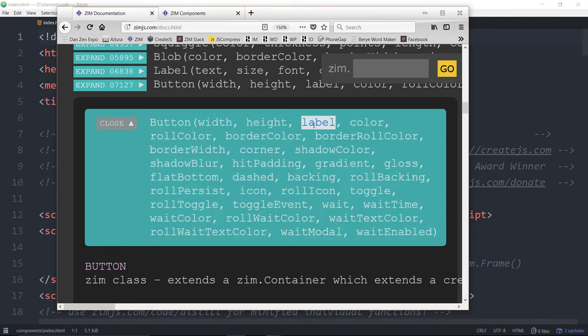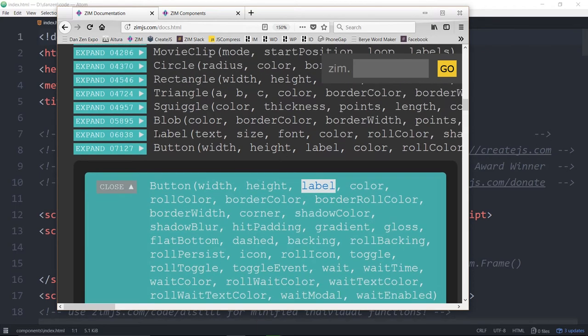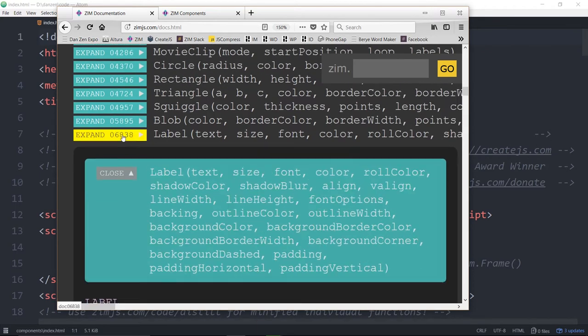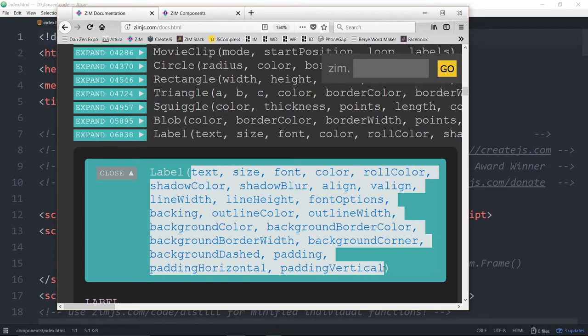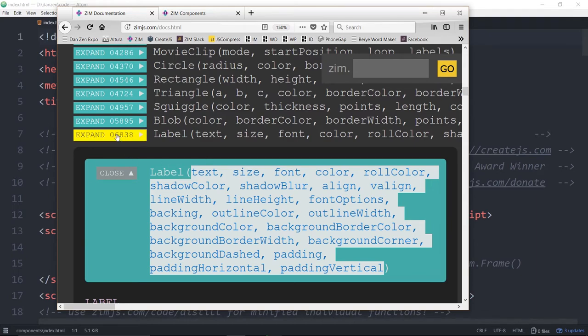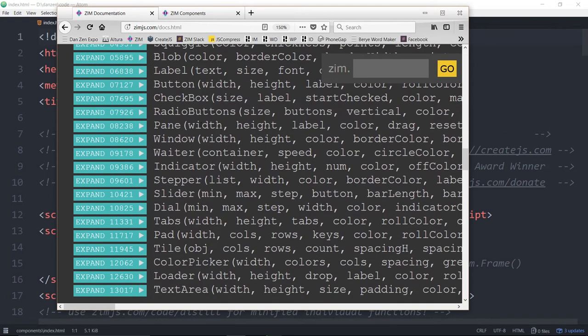This is a label, a label component. And up above, we have the label component. And here are all the options of a label. So when you use a button, you get a default label. But if you want to configure that label, then you would pass in a Zim label. And you have all of these options for the label. And that's how, to some degree, the components work.